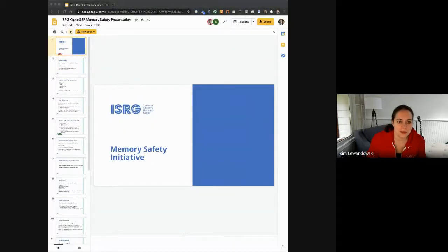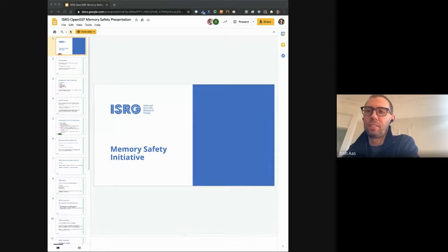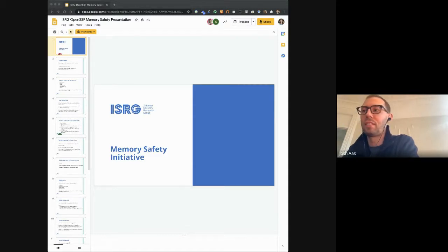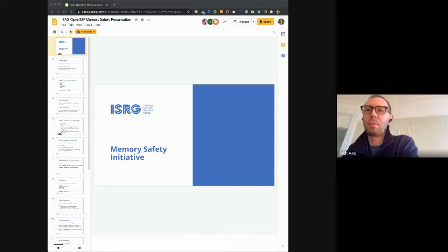Hi everyone. I'm Josh from Internet Security Research Group. We are probably best known for running Let's Encrypt, but we do some other things as well. We have a memory safety initiative that we have started over the past year. It's not a full blown project for us yet, but we are getting there and learning a lot. I'm glad to get a chance to speak with you about it today.